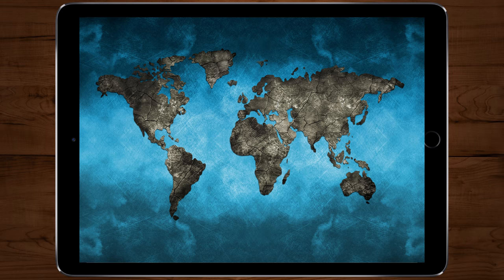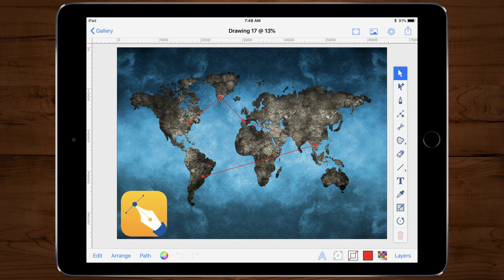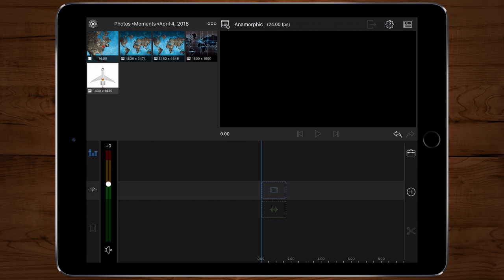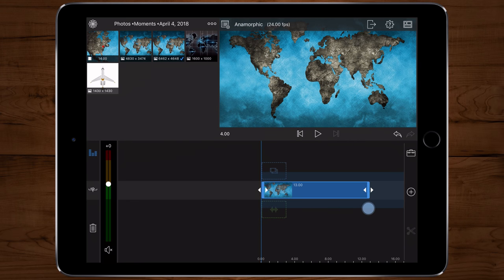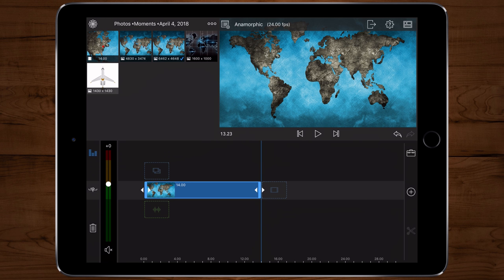For the animated maps, I downloaded an image of a map, then took that image into an app called Inkpad on the iPad. I plotted my points and made the lines. Then I took the map without the plot points and put it on the timeline first, then placed the second map with the plotted points above it on the timeline. I adjusted both to about 14 seconds.